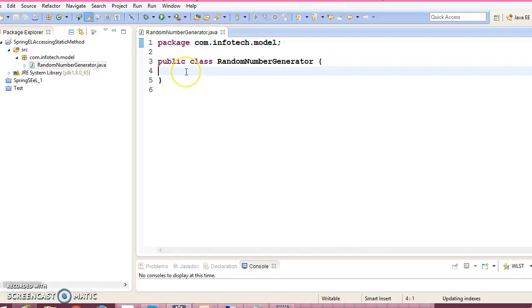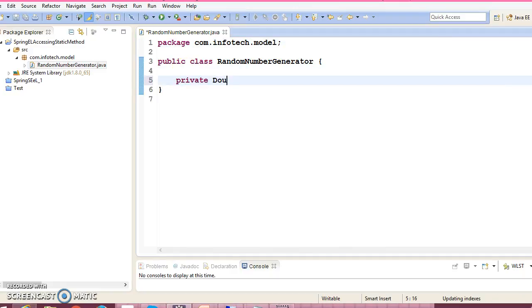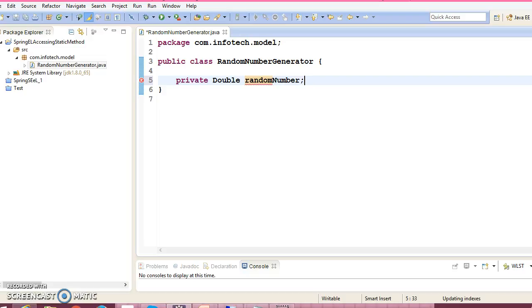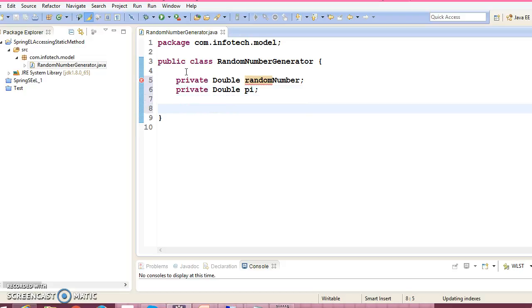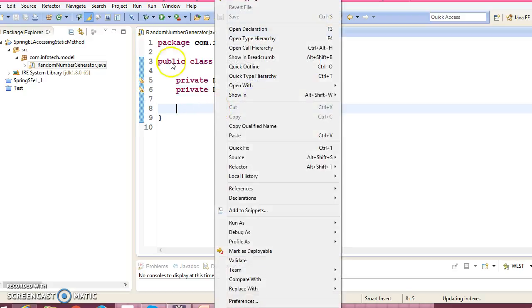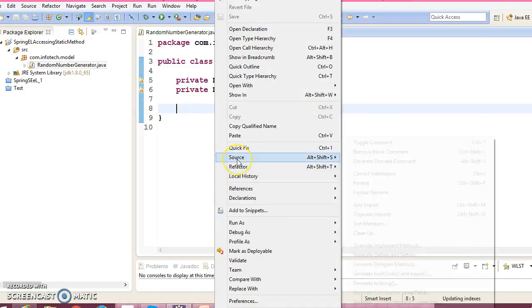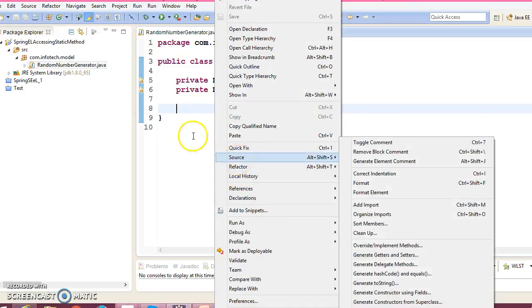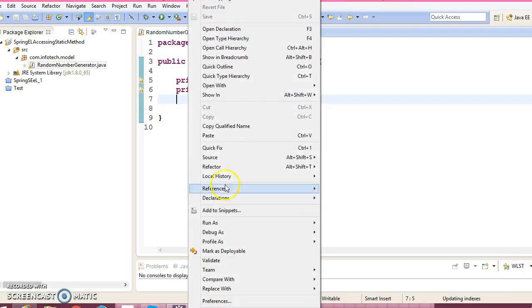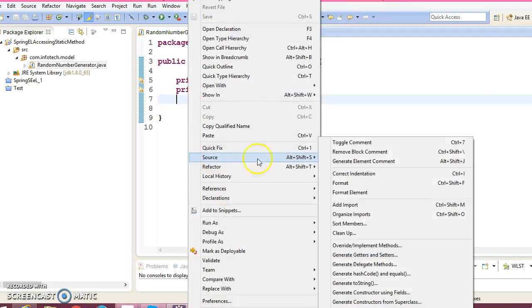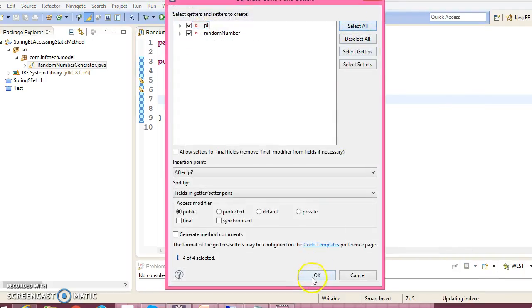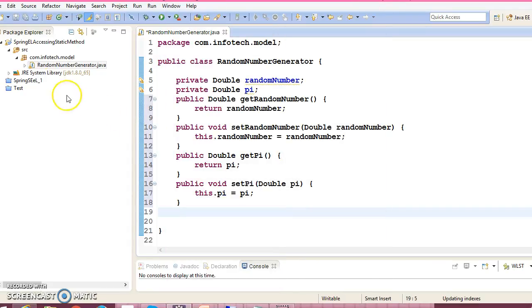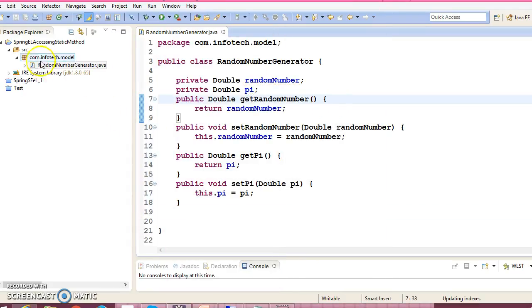In this class I'm going to declare private double random number and private double value of pi. I would like to access these from a static class and assign to these variables. We have declared these two fields, so create corresponding setters and getters for these two fields.